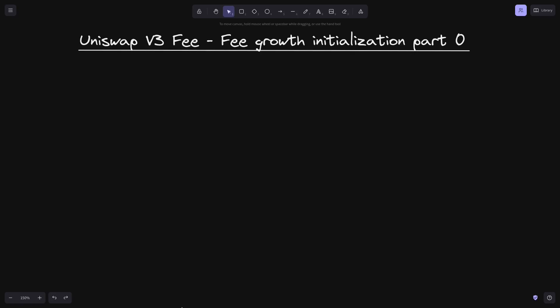The last part to understand Uniswap v3 phi is to understand how the phi growth is initialized. In this video, we'll derive some equations that we'll be using in the later videos. Let's start with some review of what we derived so far.